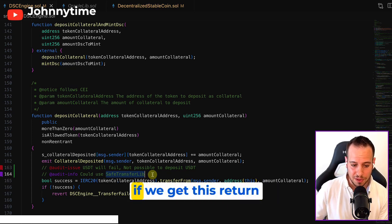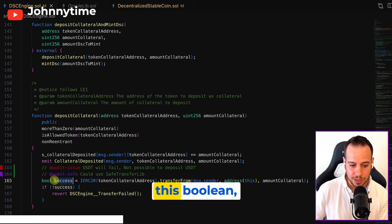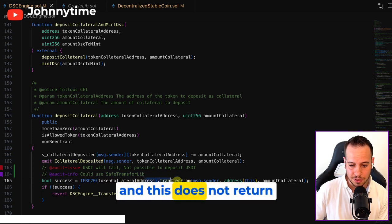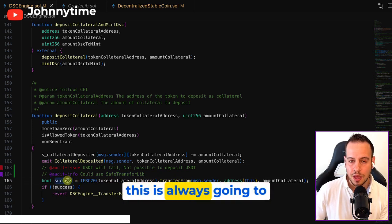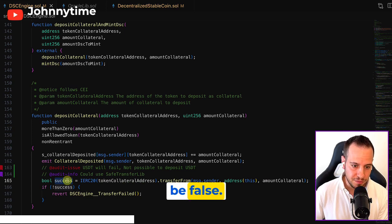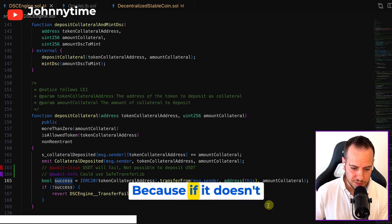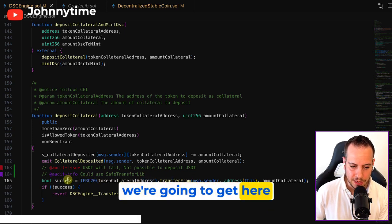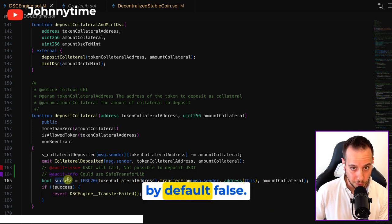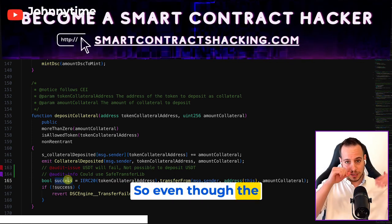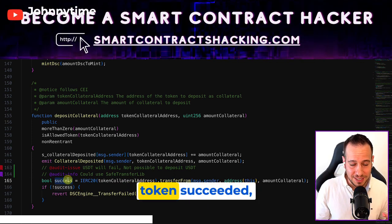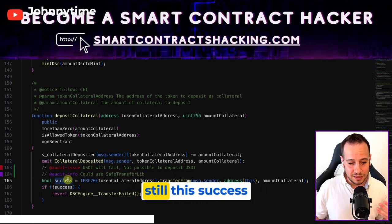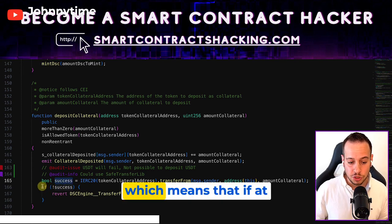And by default, if we get this return value, this boolean, and this does not return anything, this is always gonna be false because if it doesn't return anything, we're gonna get here by default false. So even though the transfer of the USDT token succeeded, still this success boolean will be false.